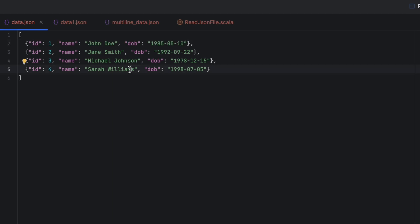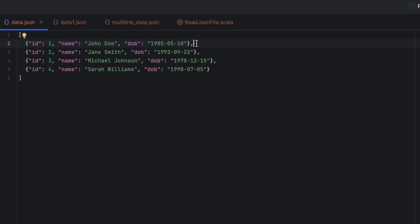One important thing to notice when working with JSON files is that we can see the order of the keys are id, name, and dob. But when we read any JSON file using any technique — in Python we use json.loads, and in Spark we use the DataFrame reader — it's not guaranteed that the order of the columns we get is the same as what's stored in the JSON file. So we might not get id as the first column, name as the second, and dob as the third.